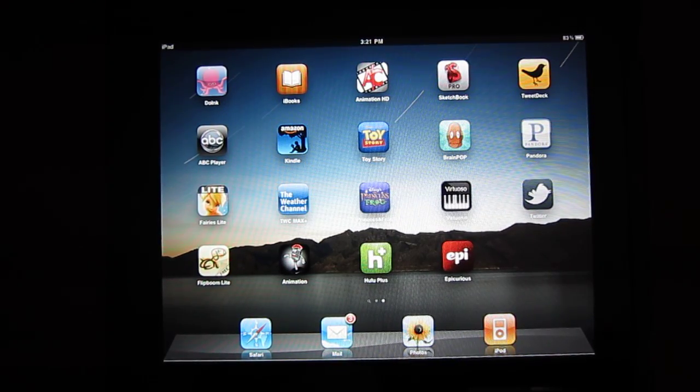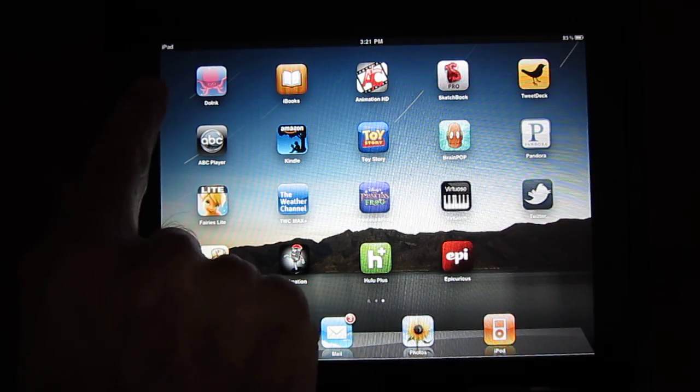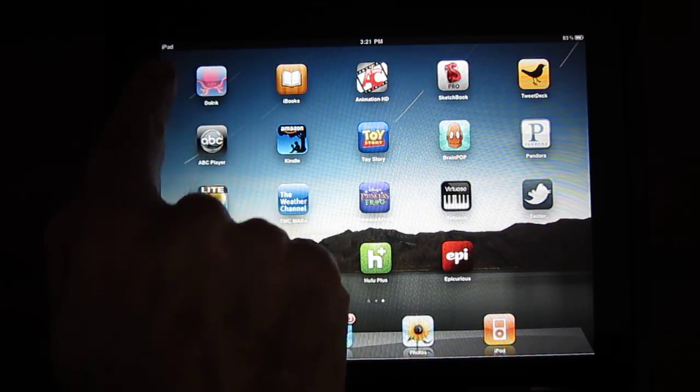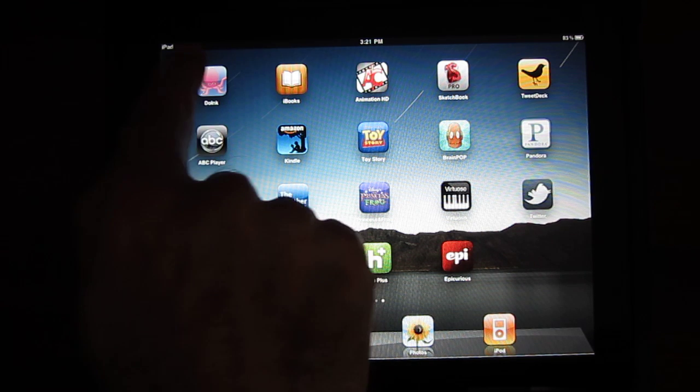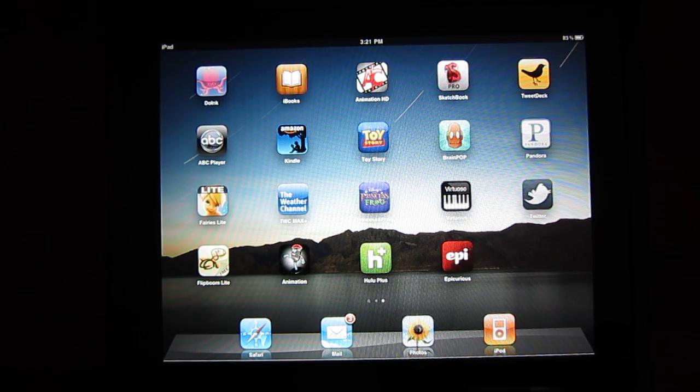Hi, I'm going to give you a quick tour of the tools and capabilities of the Doink Vector Animation app for the iPad.